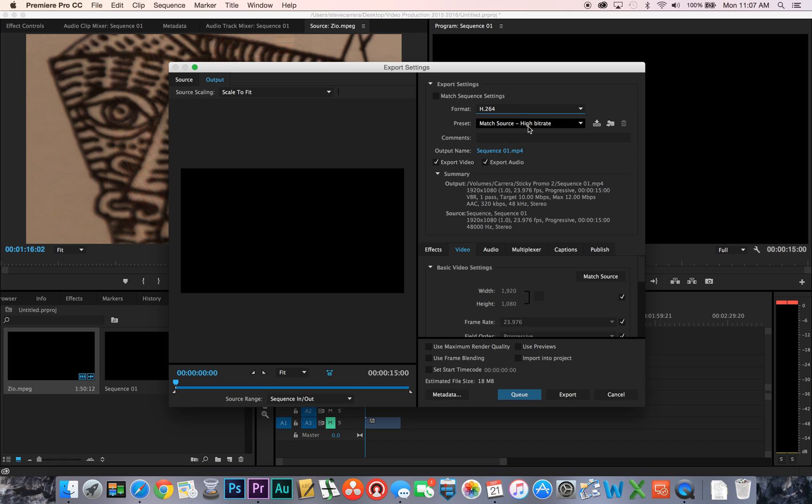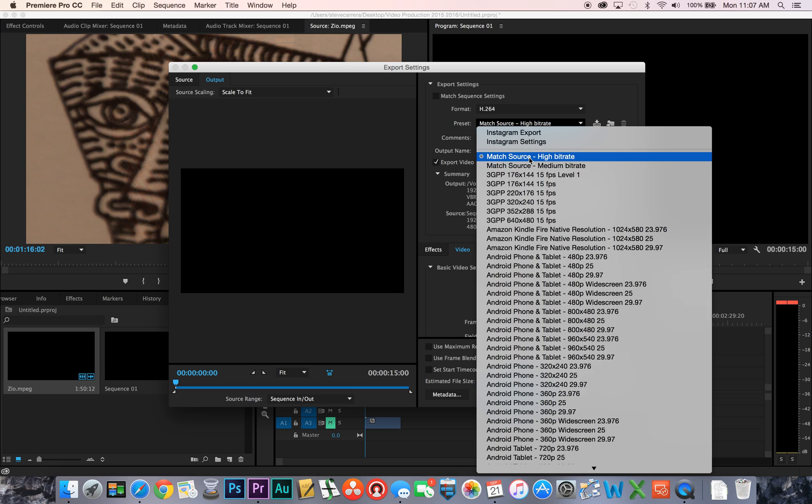On the settings you can do match source for a high bitrate. Okay, and you notice it says estimated file size 18 megabits, so it should be between 25 and 20 at the most for this.